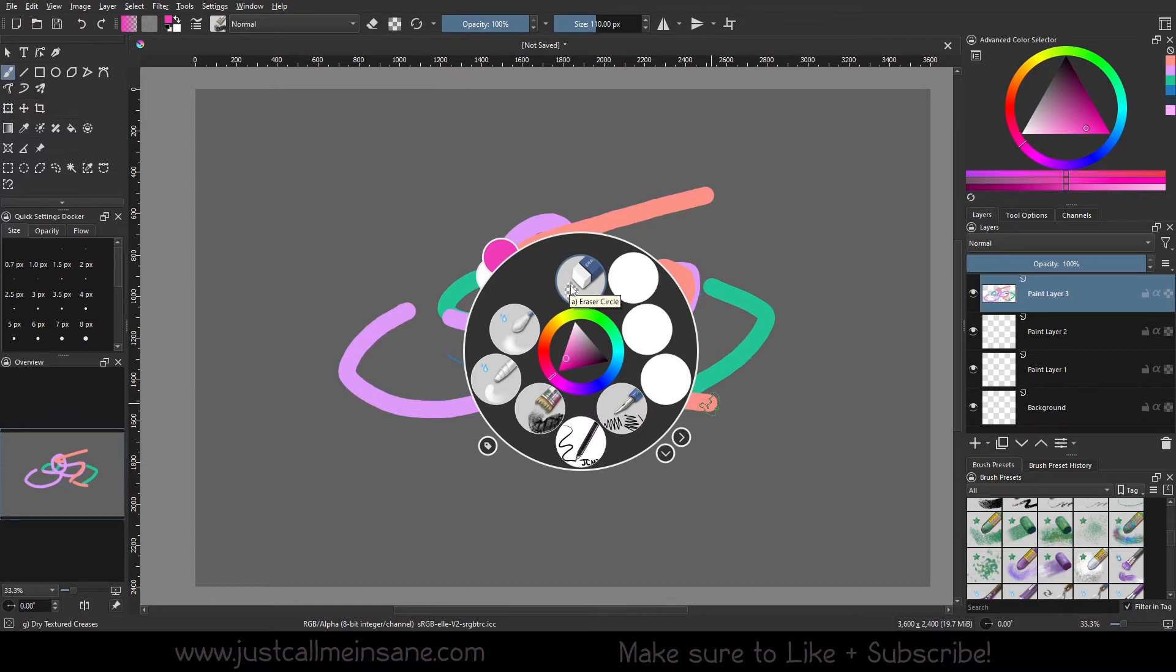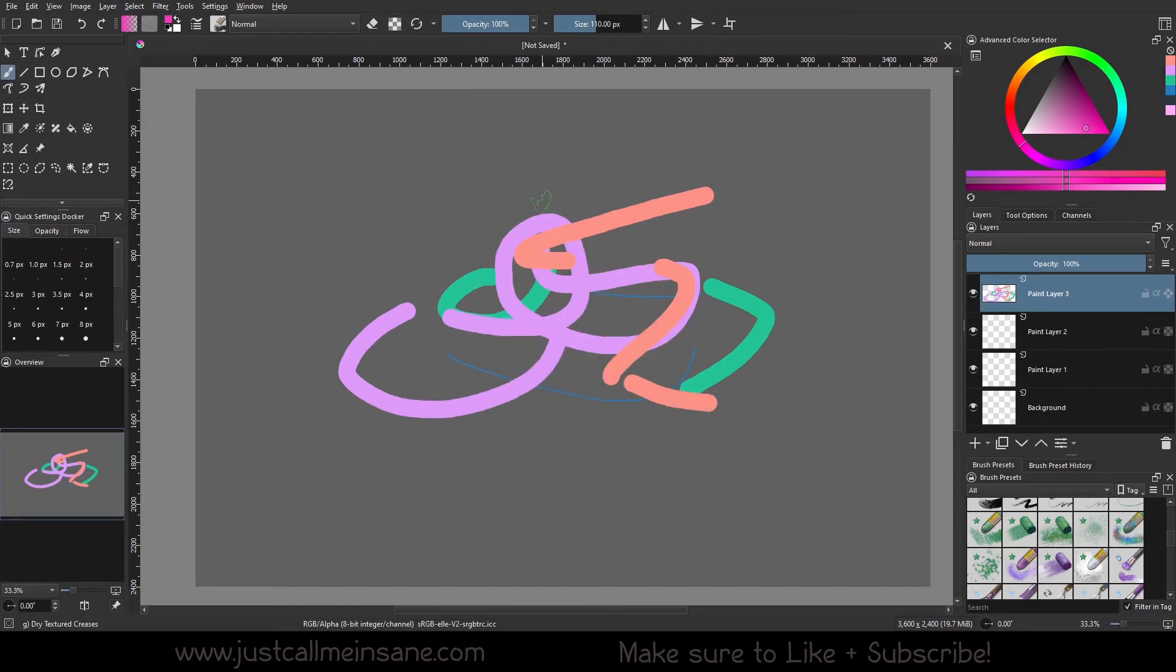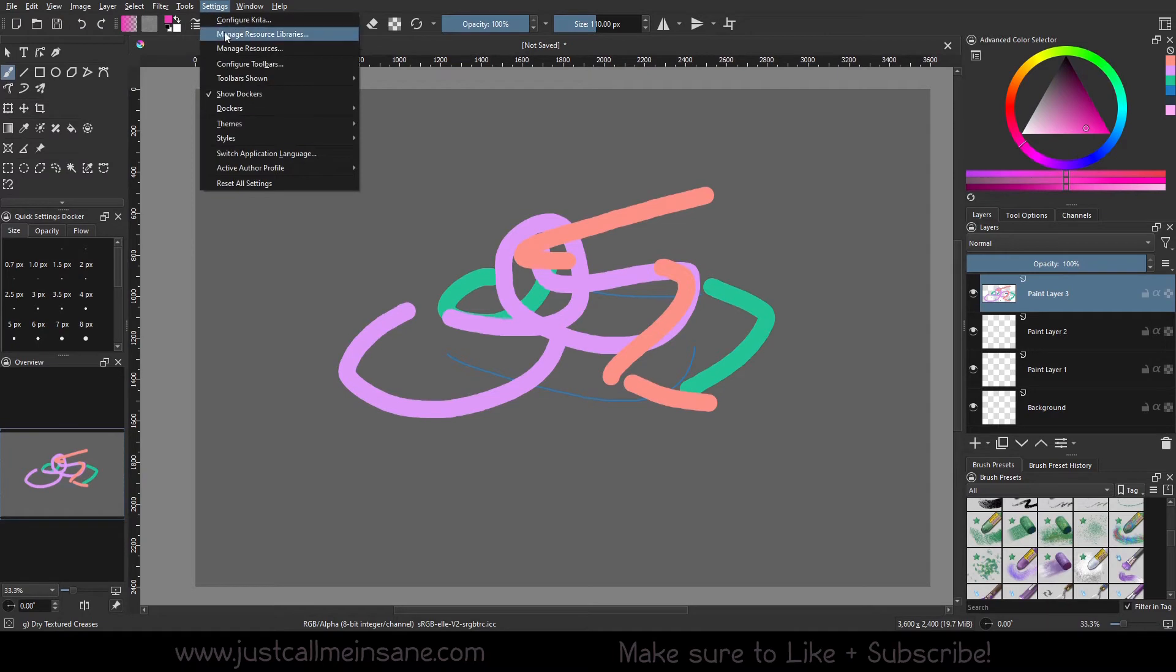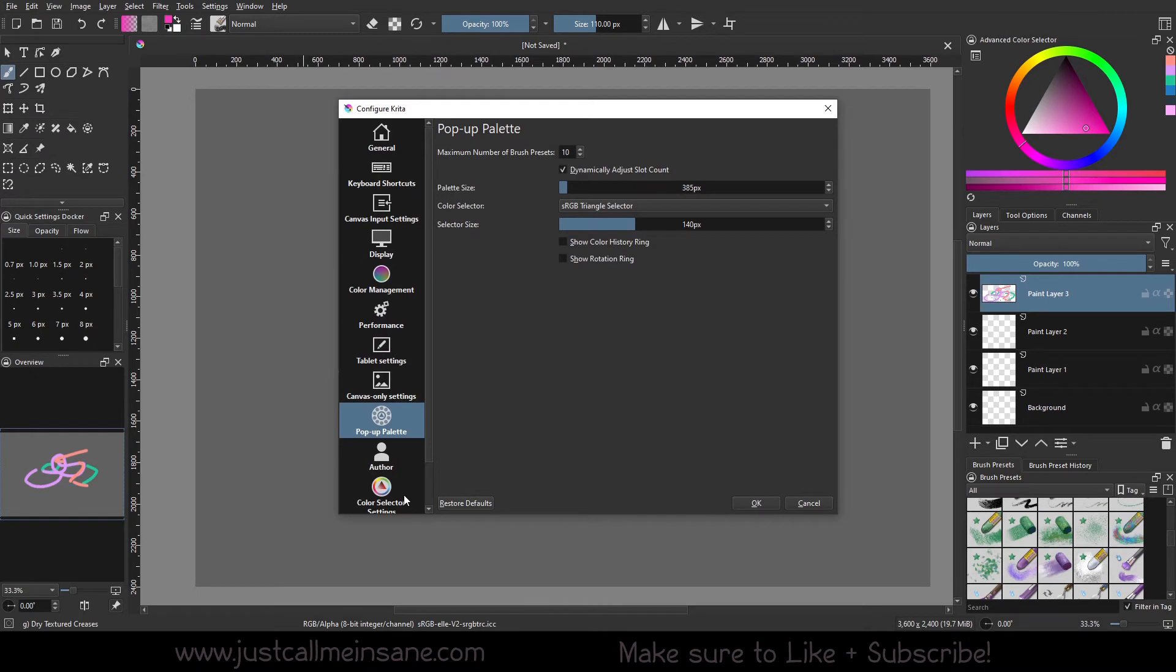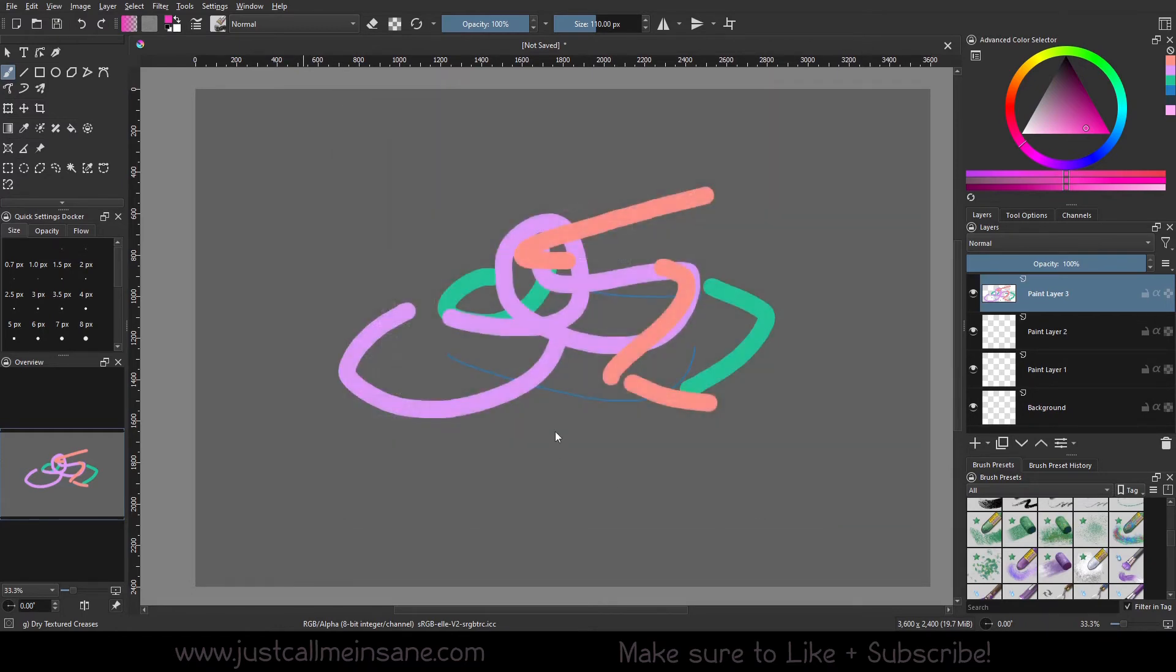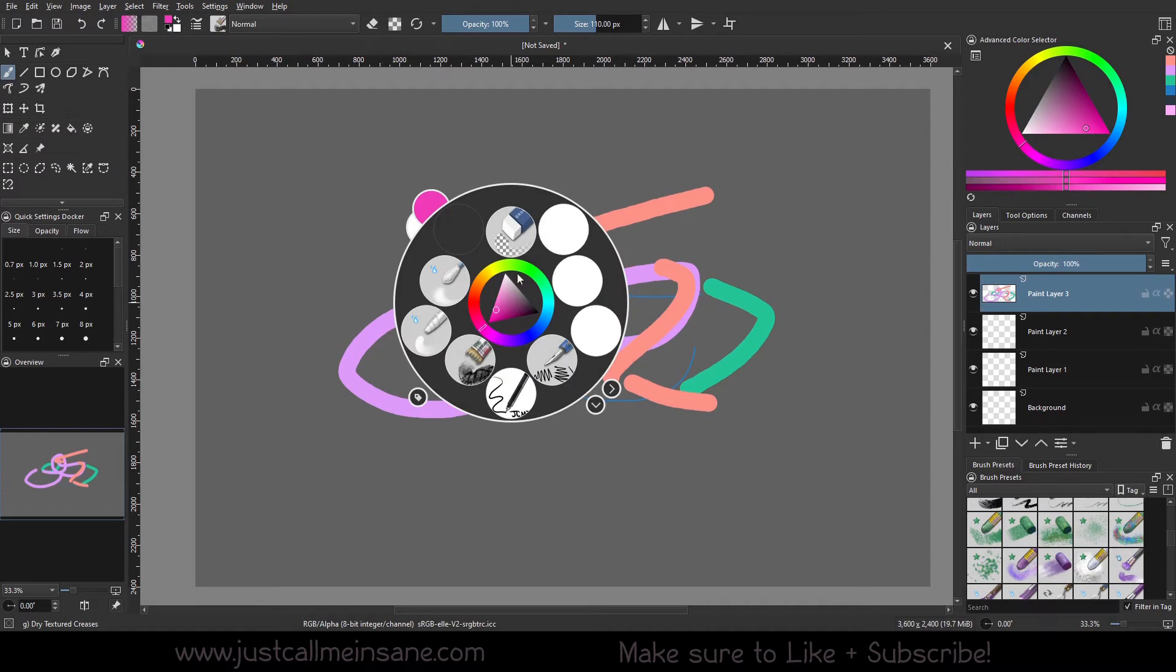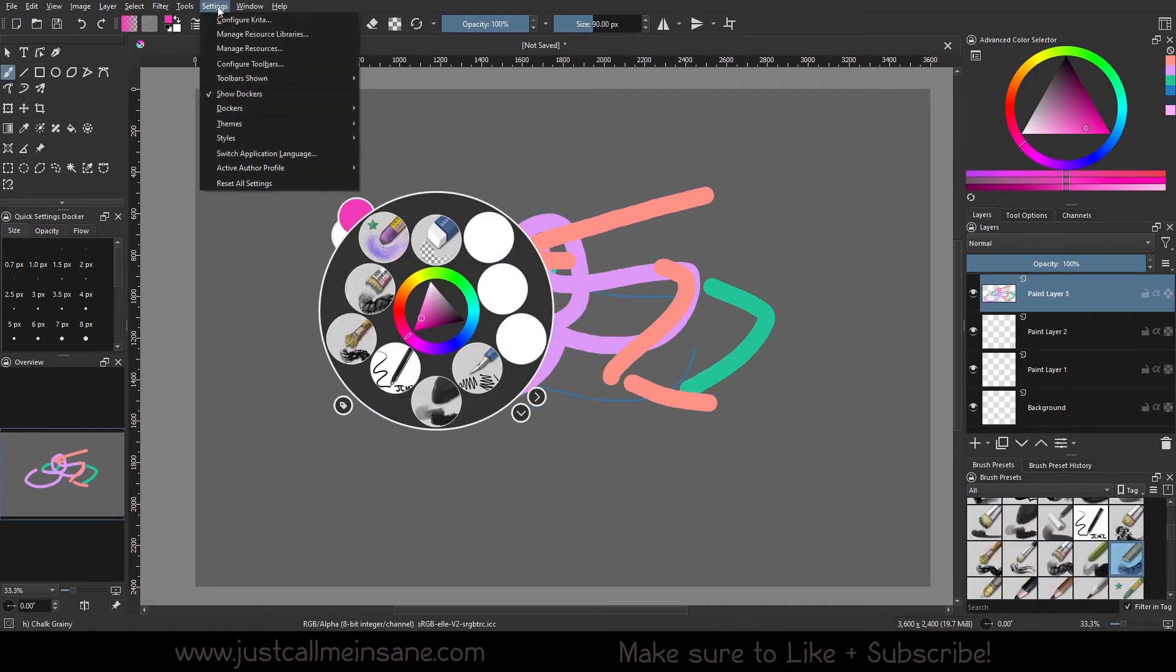If you don't want that to happen, and you only want, like, maybe five of those brushes to show still, you can go back to configure Krita. You can go back up to the pop-up palette options, and you can turn off the dynamically adjustable slot count. Before I hit OK. So by default, it's at 10.